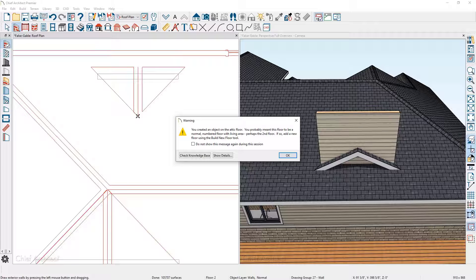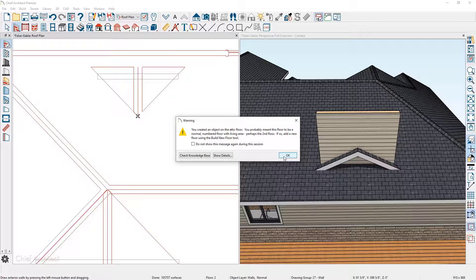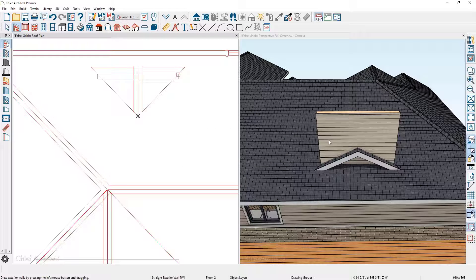The program is going to notify us. Typically you draw the walls on the first floor or on the main floor that you're working with. We'll go ahead and say okay.